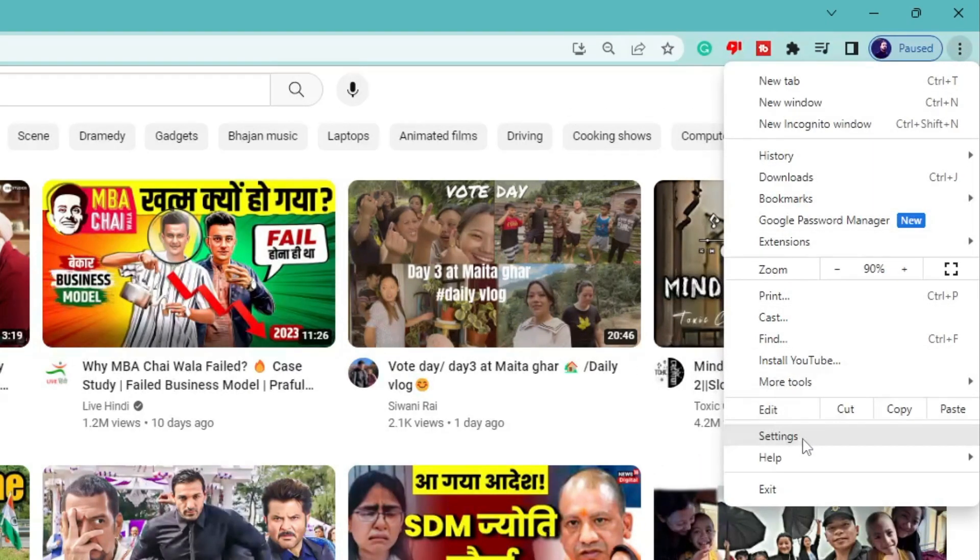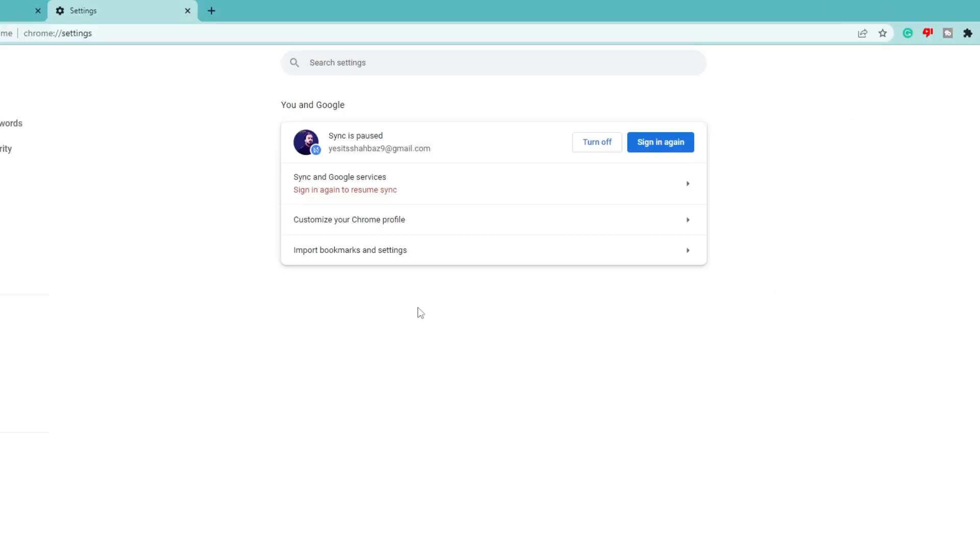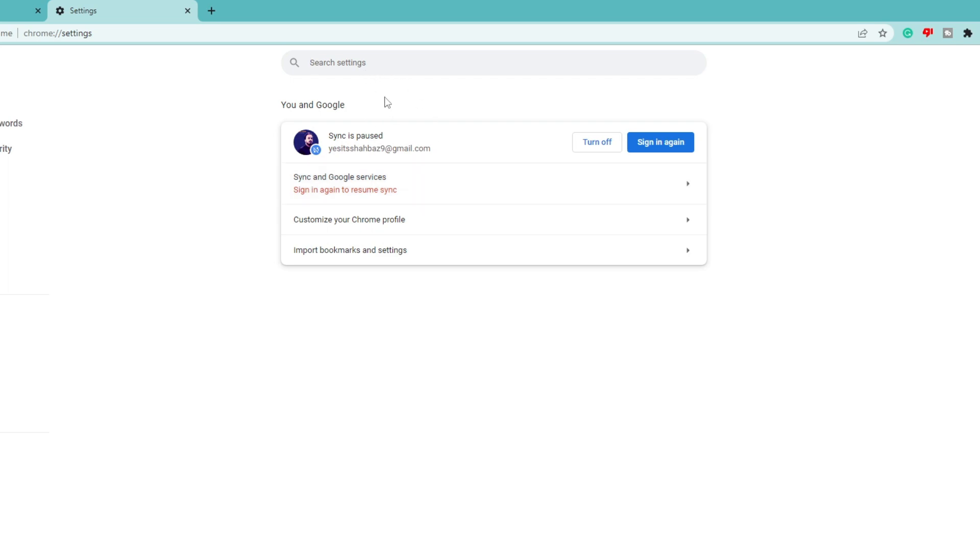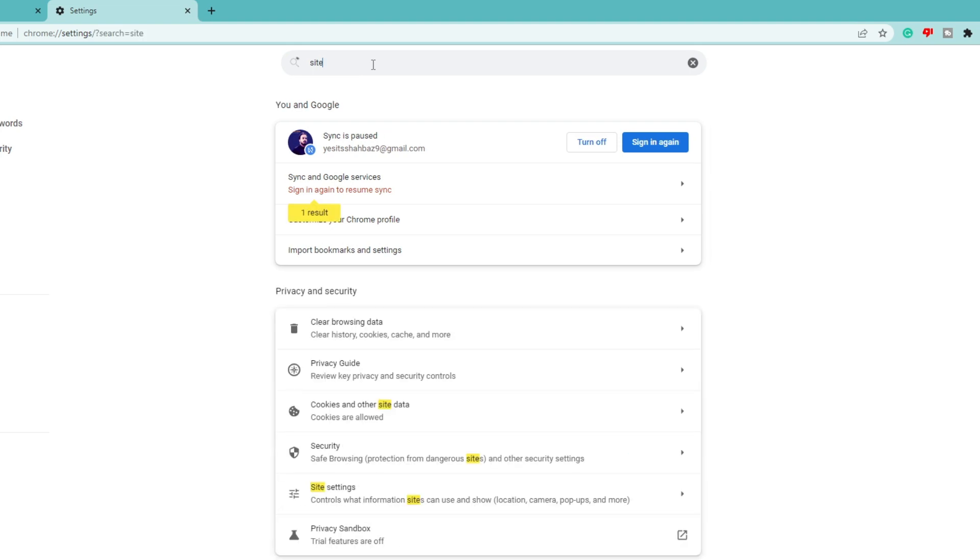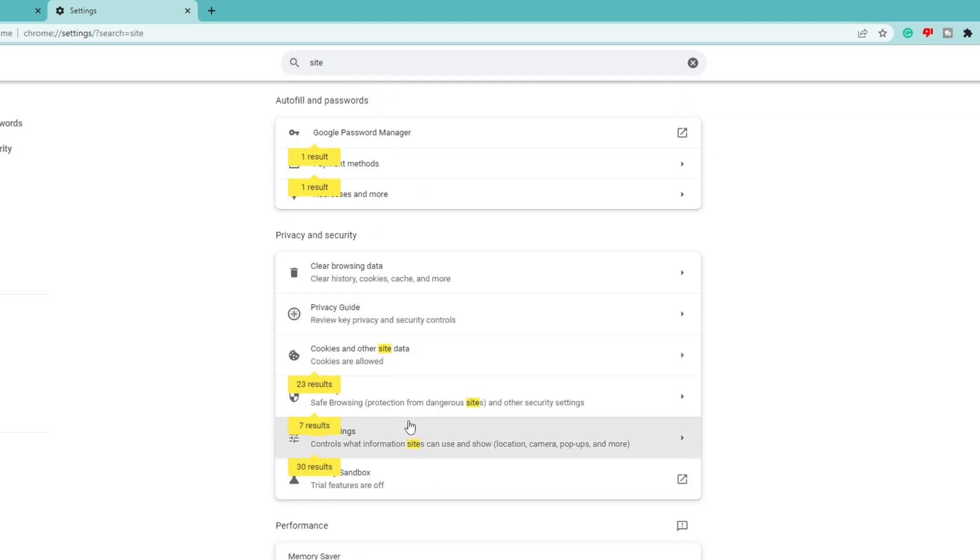Here again you can see it says sign in again to resume sync. I can click on it and as soon as I close it, it will be automatically logged out. So what you have to do here is click on the search settings, type 'site'...